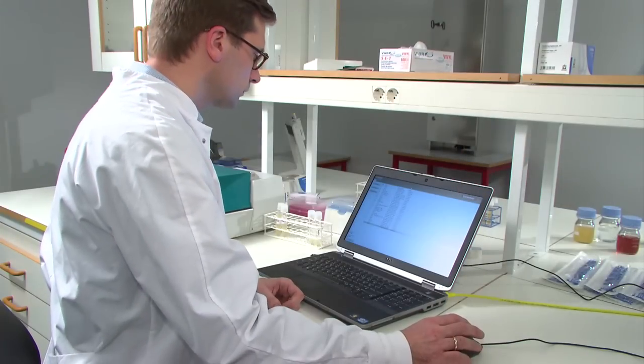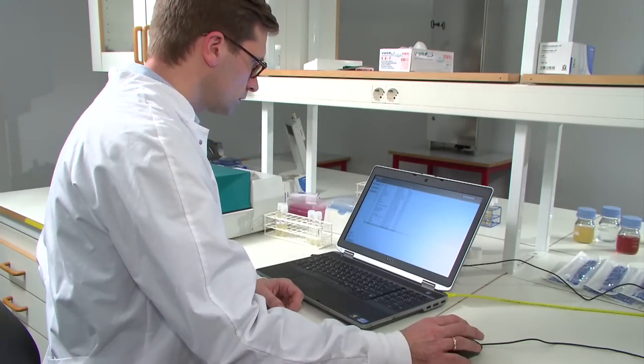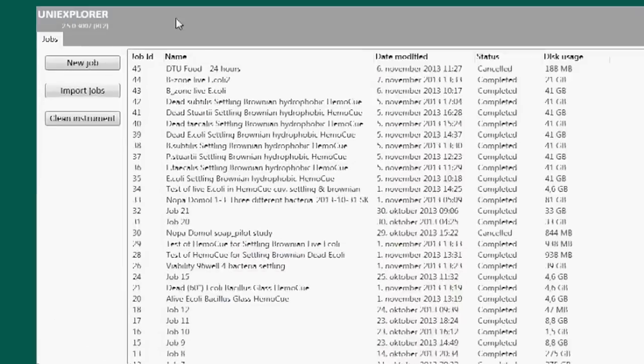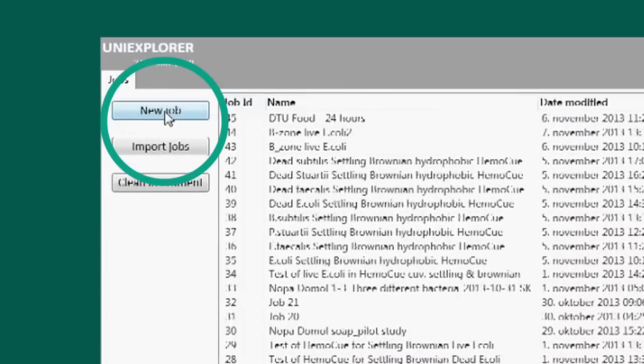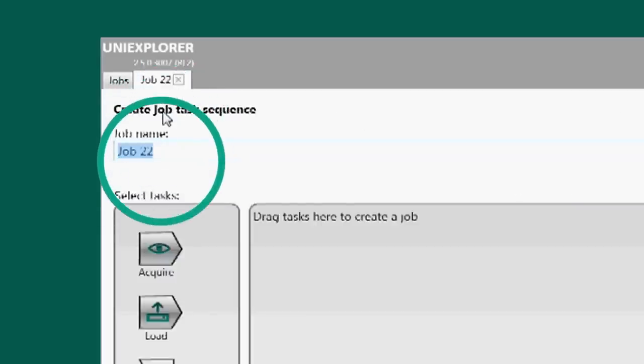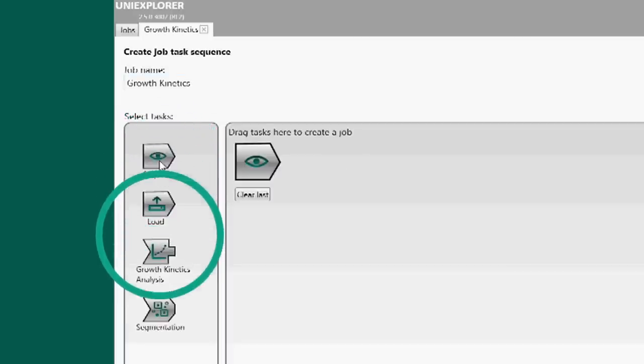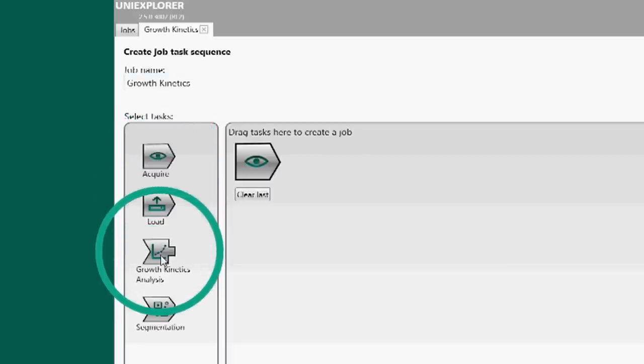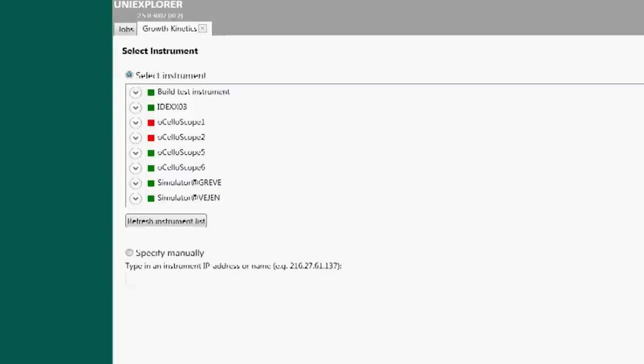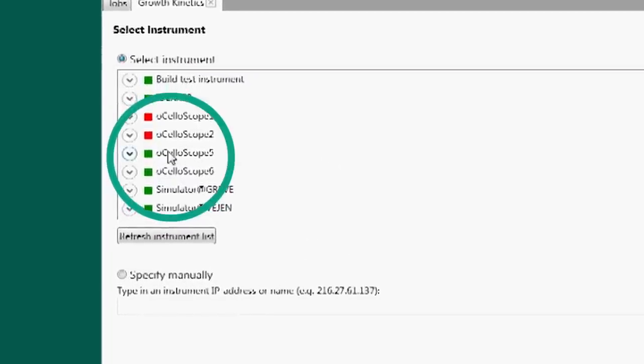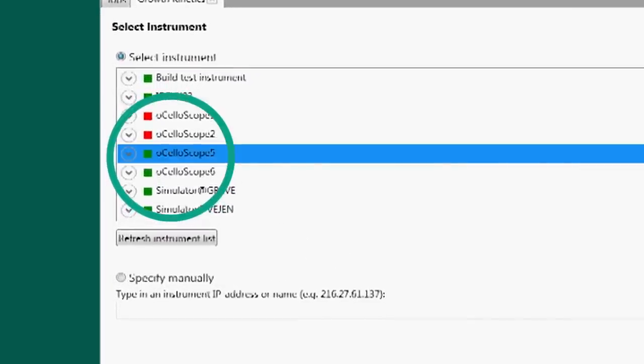The UniExplorer program on the computer is then started and New Job chosen. The sample is given a name, then choose the Acquire module and after that the Growth Kinetics module. If more than one Ocelloscope is present on the network, the relevant instrument is chosen from the list.